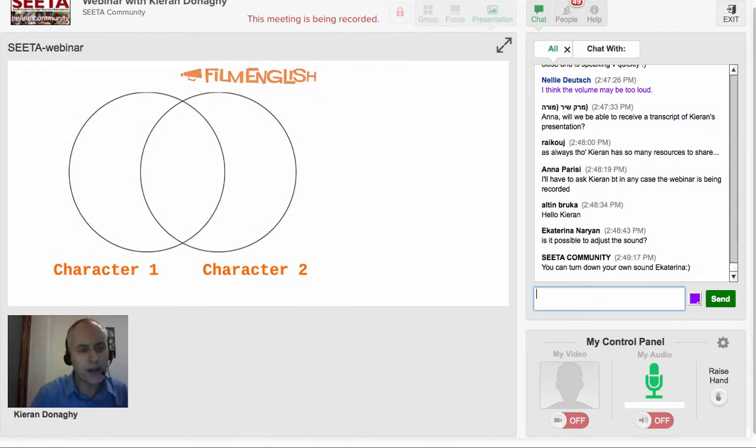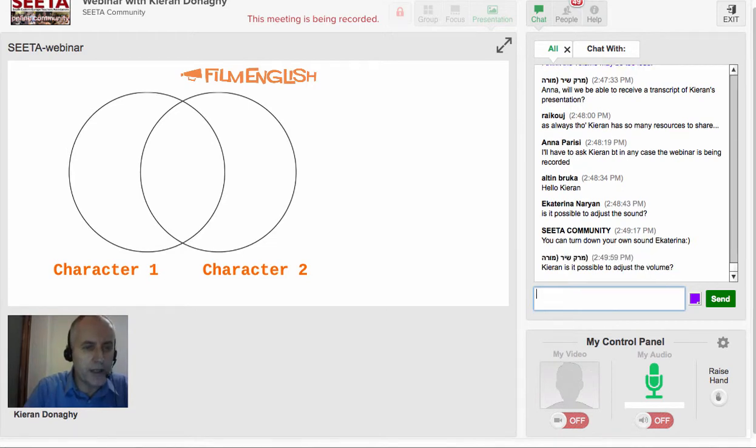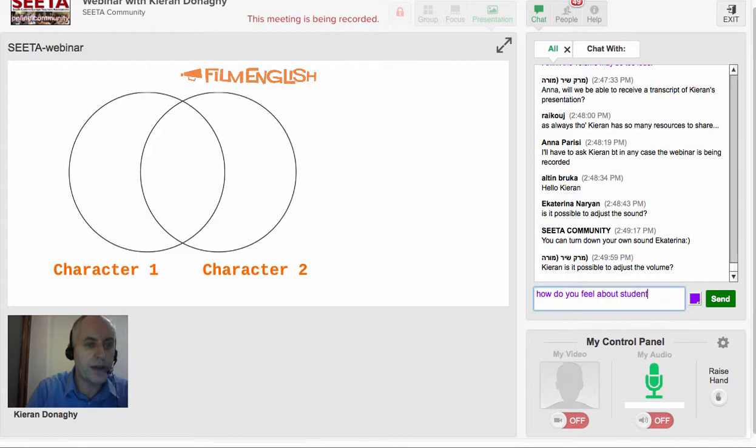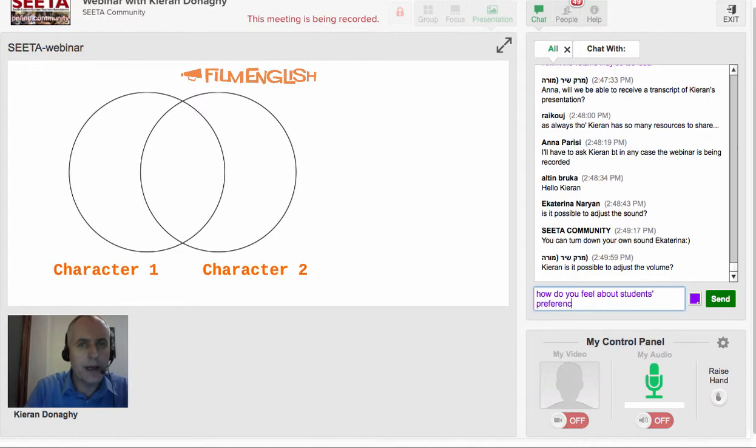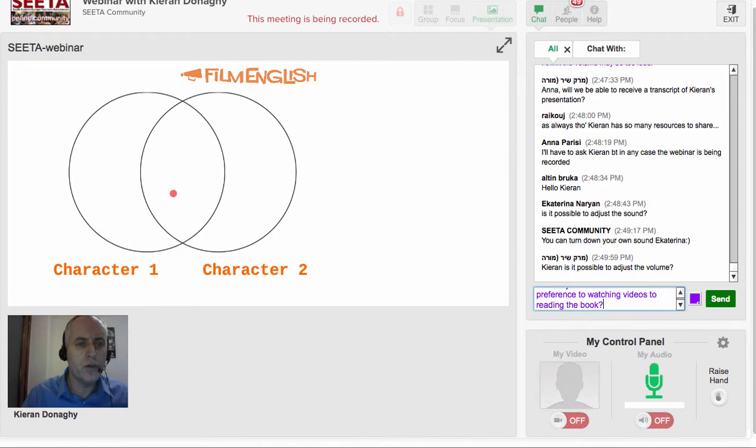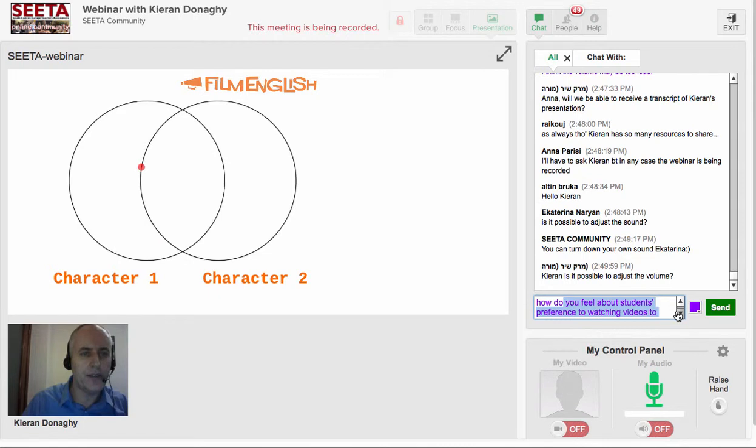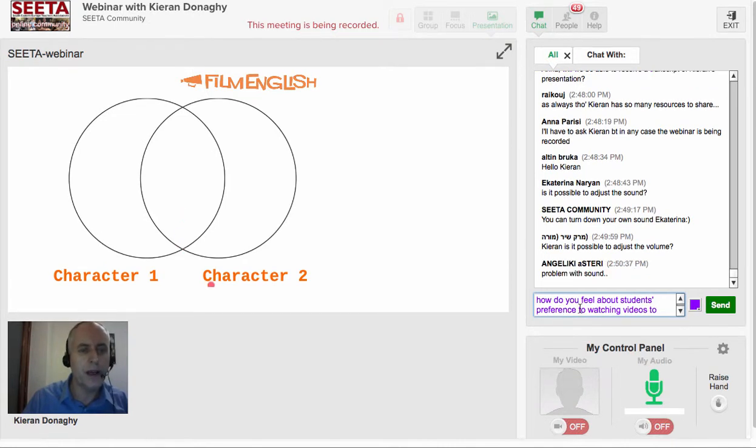Another generic activity is a Venn diagram. This activity can be used with virtually any film clip which has interaction between two or more characters. You have the Venn diagram—in the first circle you ask students to write down adjectives to describe one of the characters, or nouns to describe the character, the personality or physically. In the second circle, you write the name of the second character. And in the middle, you write down anything which they have in common. Again, this is minimal preparation for the teacher. The students are doing all the work and it generates a lot of vocabulary, a lot of discussion.